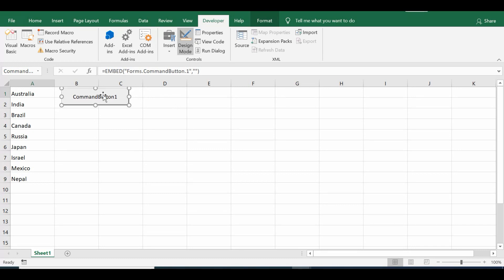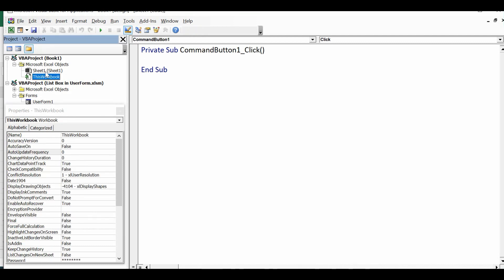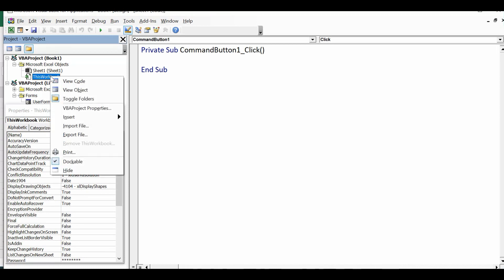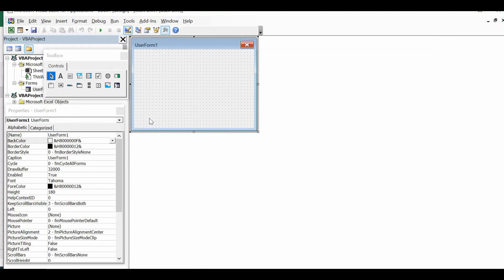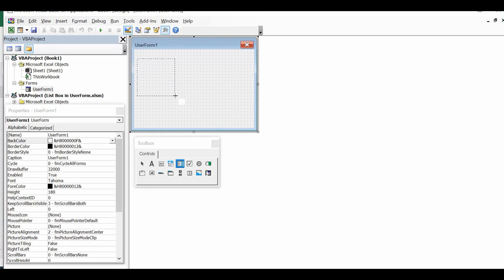Now I want to go to the VBA editor. For that I can double-click on this command button or press Alt+F11. I'll double-click on the command button. On the left-hand side we can see the workbook and Sheet1. I'll right-click on the workbook, select Insert and then User Form. This is the user form, and this small window is the toolbox where we can see different controls — labels, text box, combo box, list box. I will select list box and drag it onto the user form.